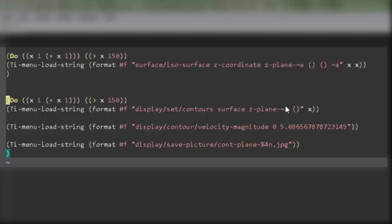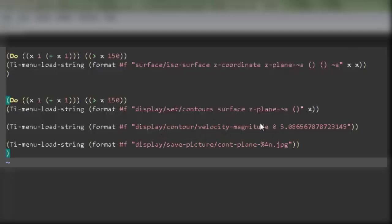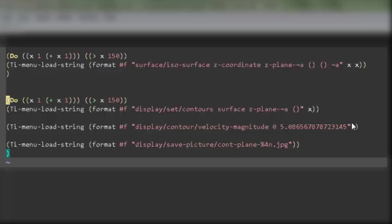Once this surface has been set, the second statement will again go to display contour velocity magnitude. Now the contours is been displayed for velocity magnitude starting from 0 value to the max value present inside the domain. We have checked the max value from fluent and inserting it in the max field. Once this has been entered, the contour will automatically be displayed.